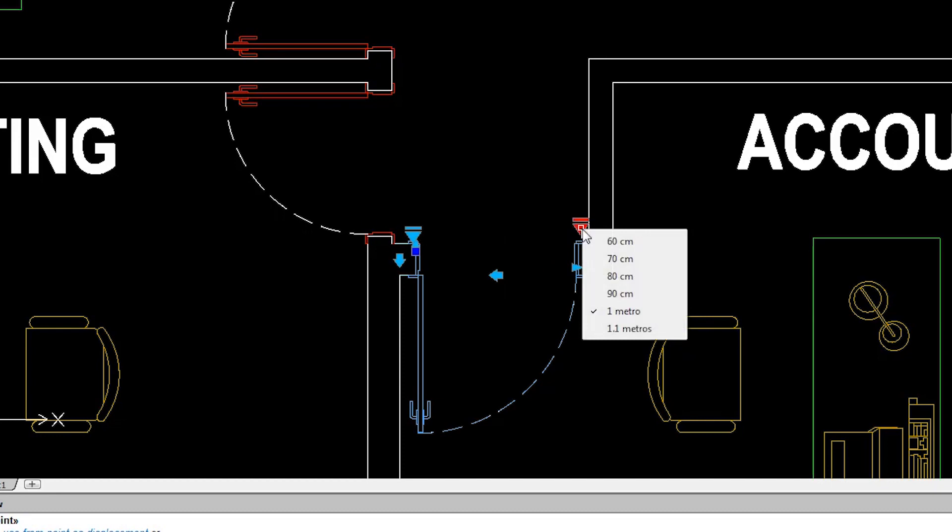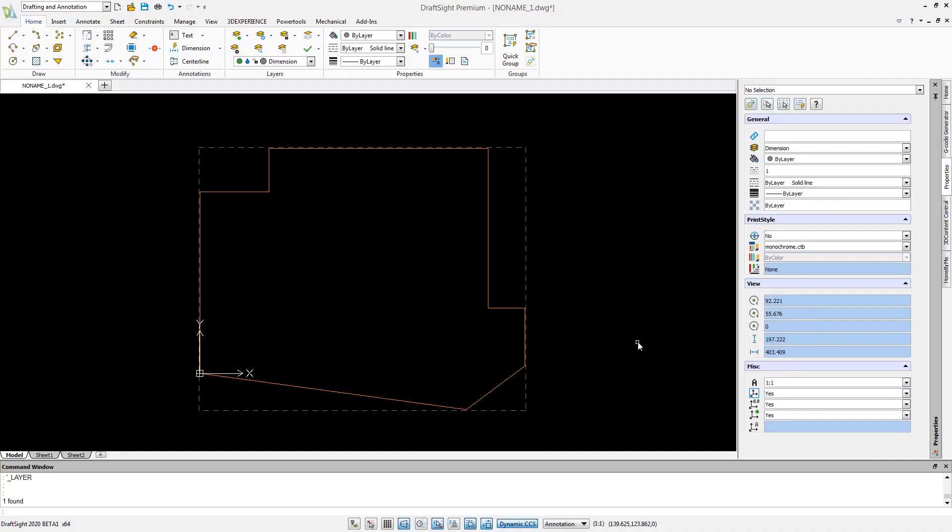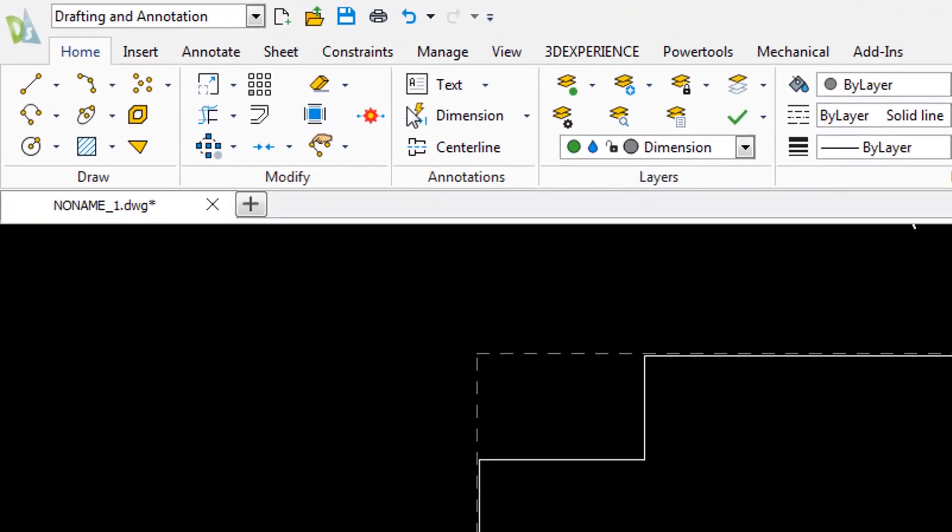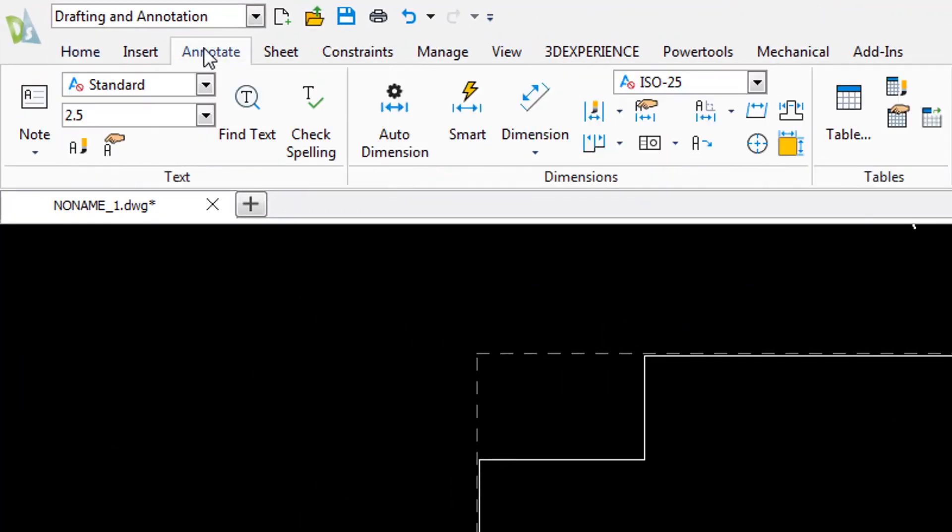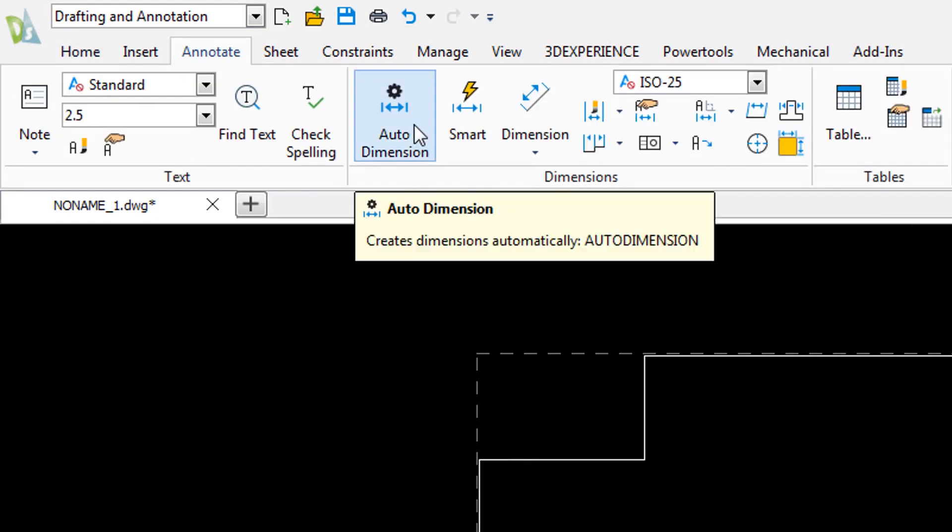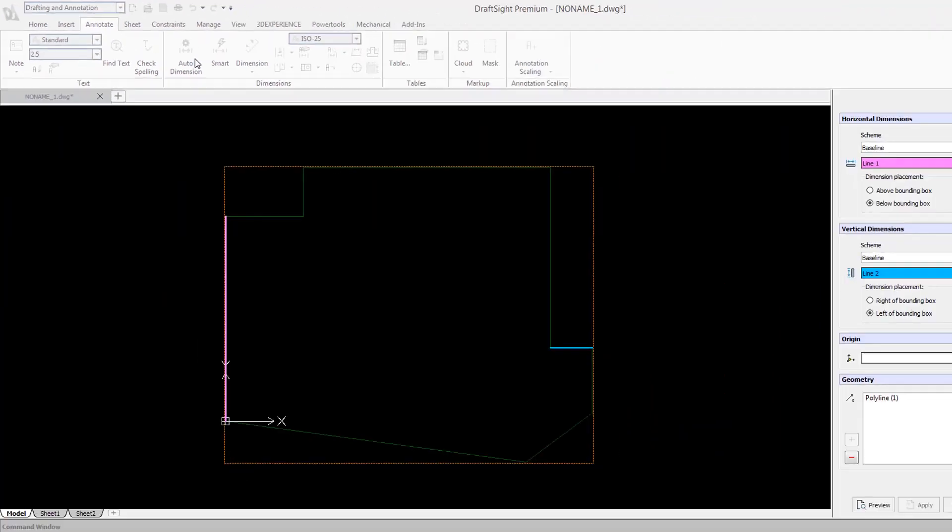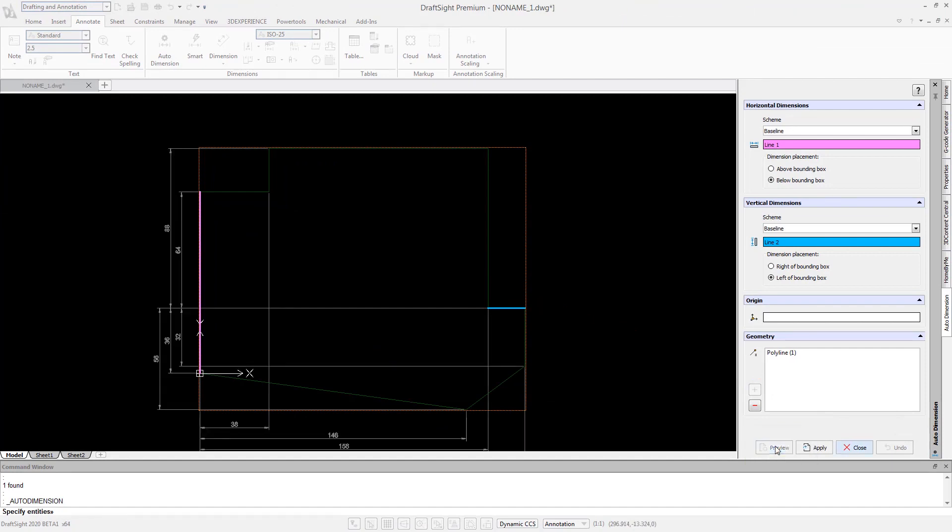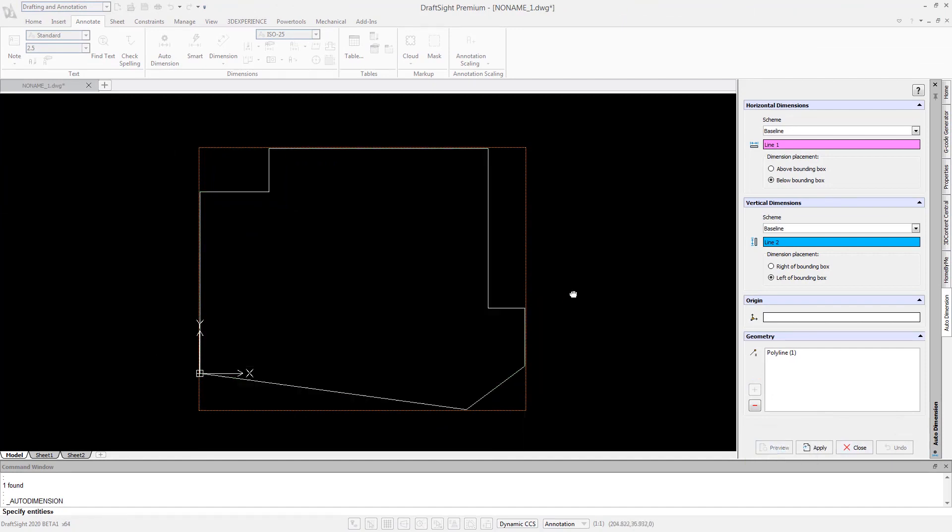Further enhancements allow you to automatically add dimensions to selected elements. Then preview and easily adjust your dimension placements as desired.